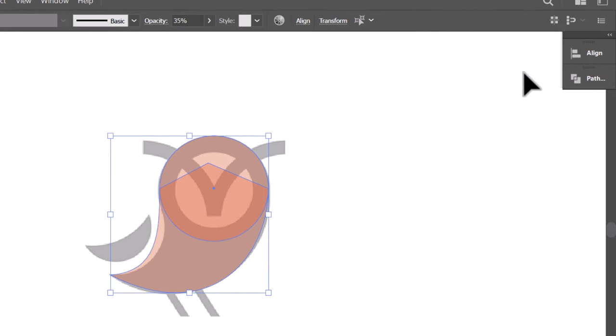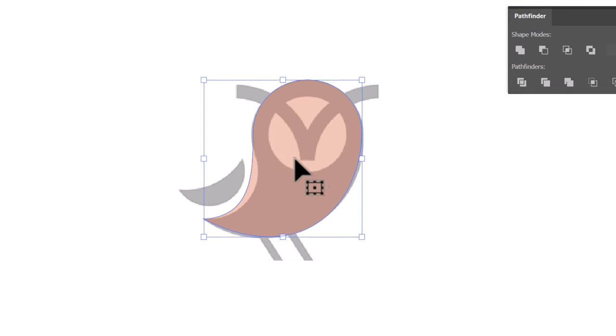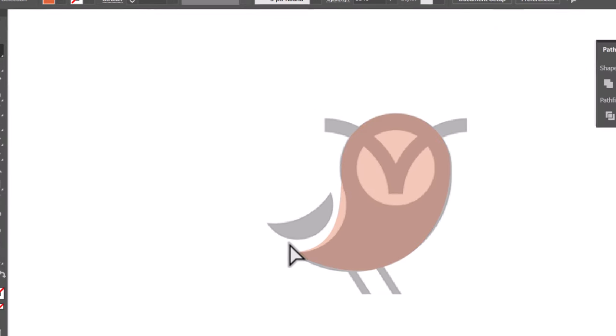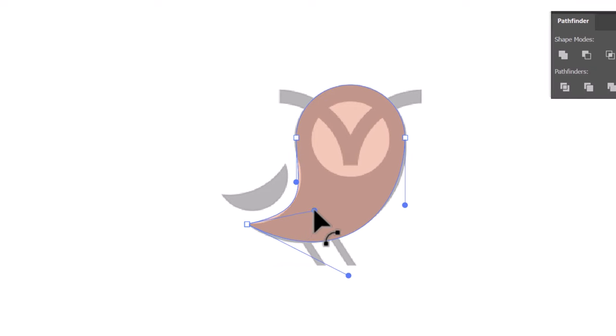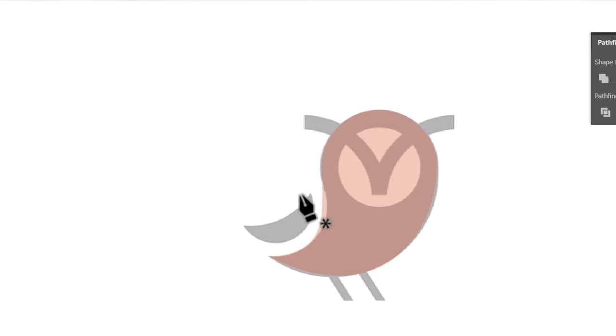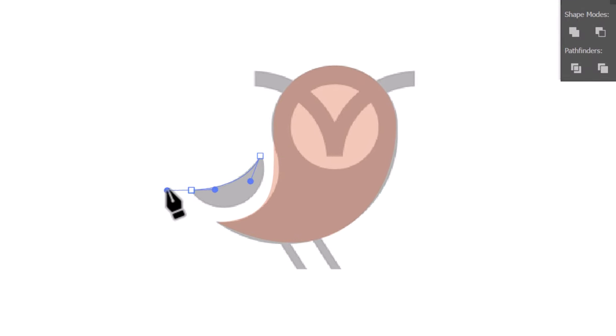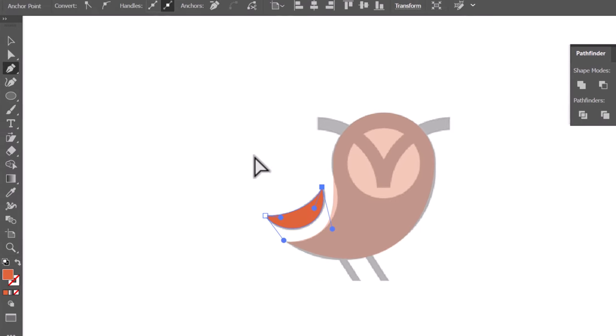Then from the pathfinder, press UNITE to merge the two shapes. With the direct selection tool, click on this anchor point and drag the handle to adjust the curve to fit the logo. With the pen tool, click here and drag, then click here and drag and hold ALT to rotate the handle, then close the shape.